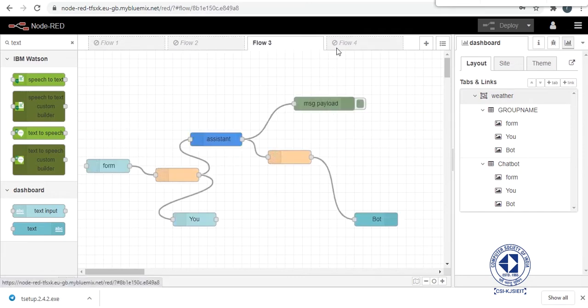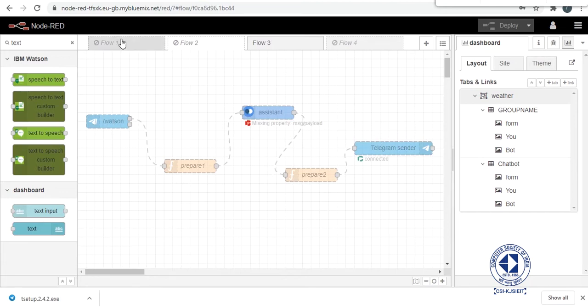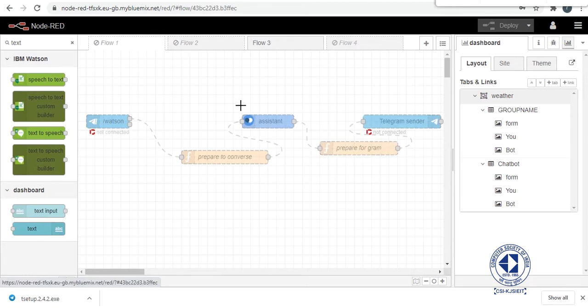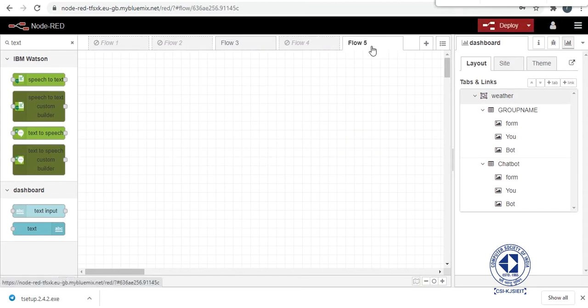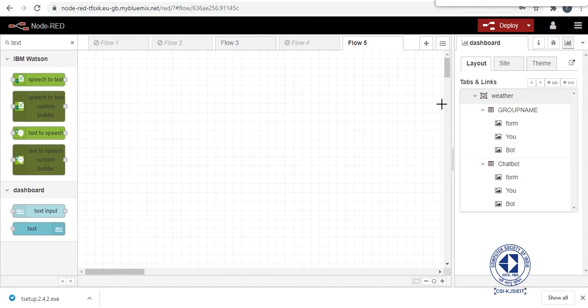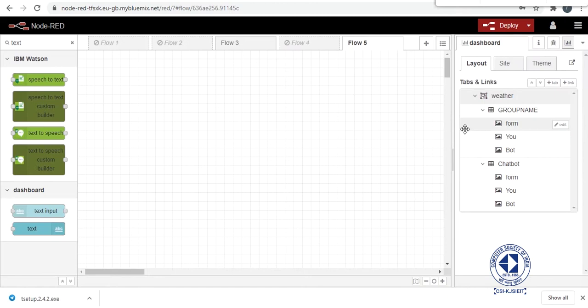So I have created some sample flows. This is a sample flow for how to integrate Watson Assistant with telegram bot. This is an alternate version of that. So I will create a new flow in front of you to explain you how basically all of this works, like how Node-RED works.